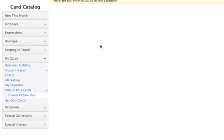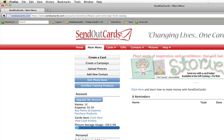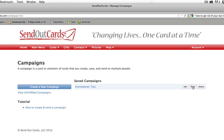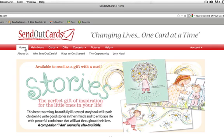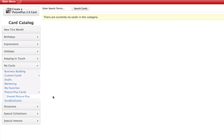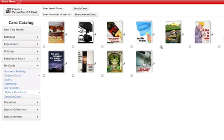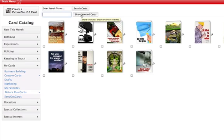So that's how you transfer the campaigns into your account. You take the username and password that was sent to you in the email, log in to SendOutCards, and find the campaign. The place you find the campaign is down in Campaigns — you click on Share, put your ID number in that share dialog, and then share all the cards into your account by going to Cards, coming down to Picture Plus Cards, selecting every one of the cards, putting your ID number in, and clicking Share Selected Cards.